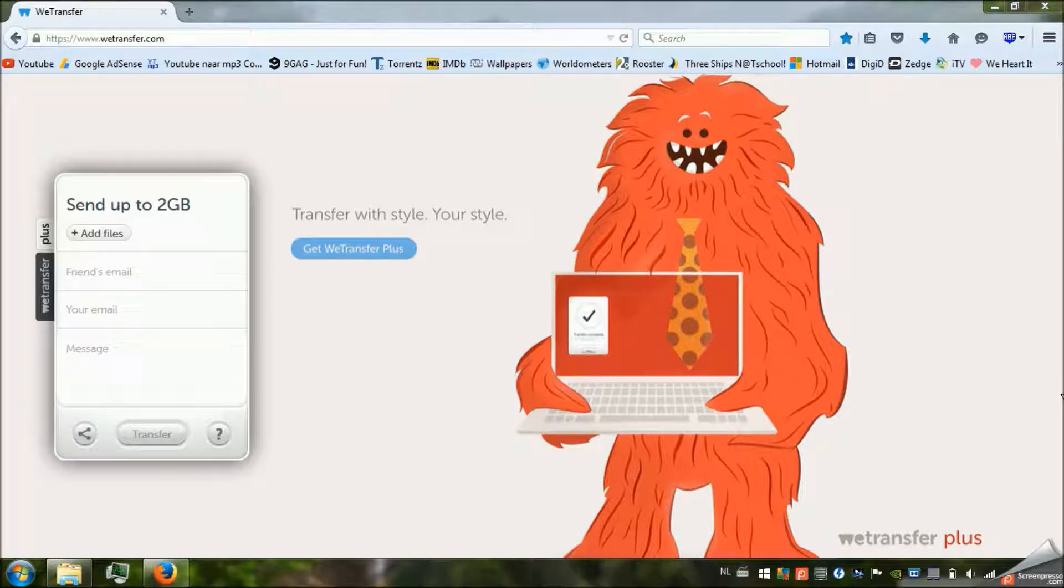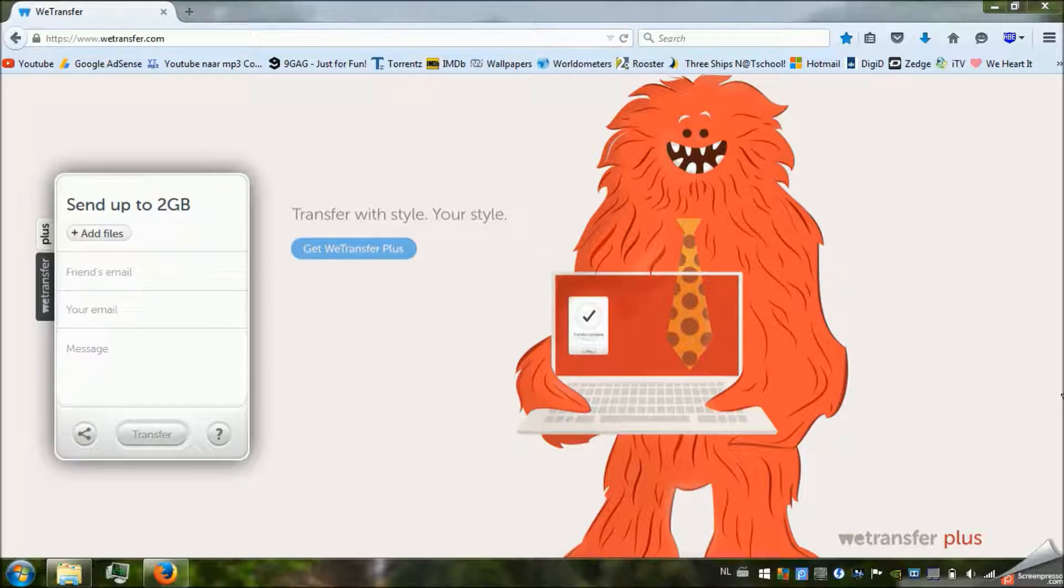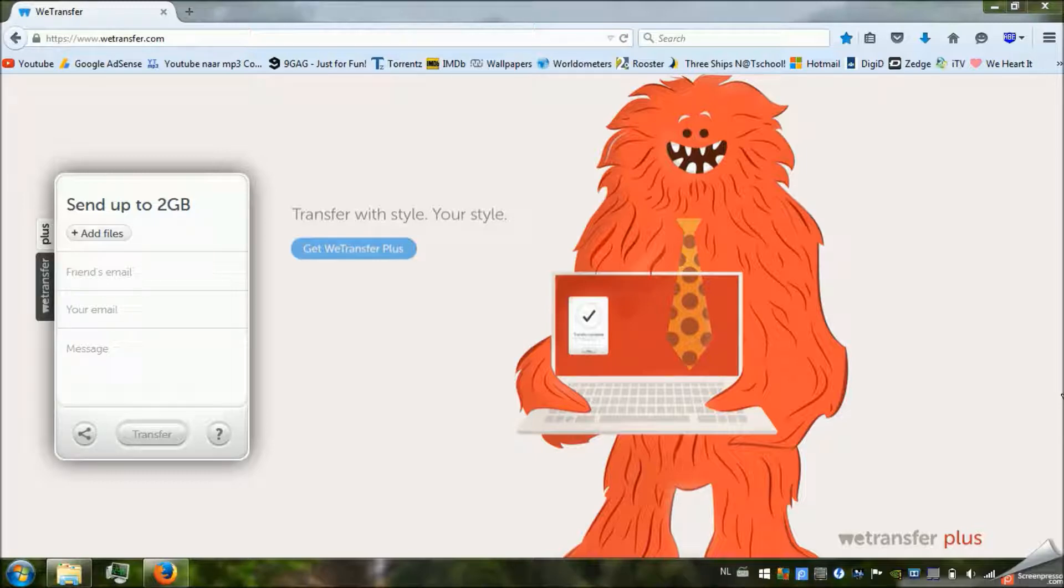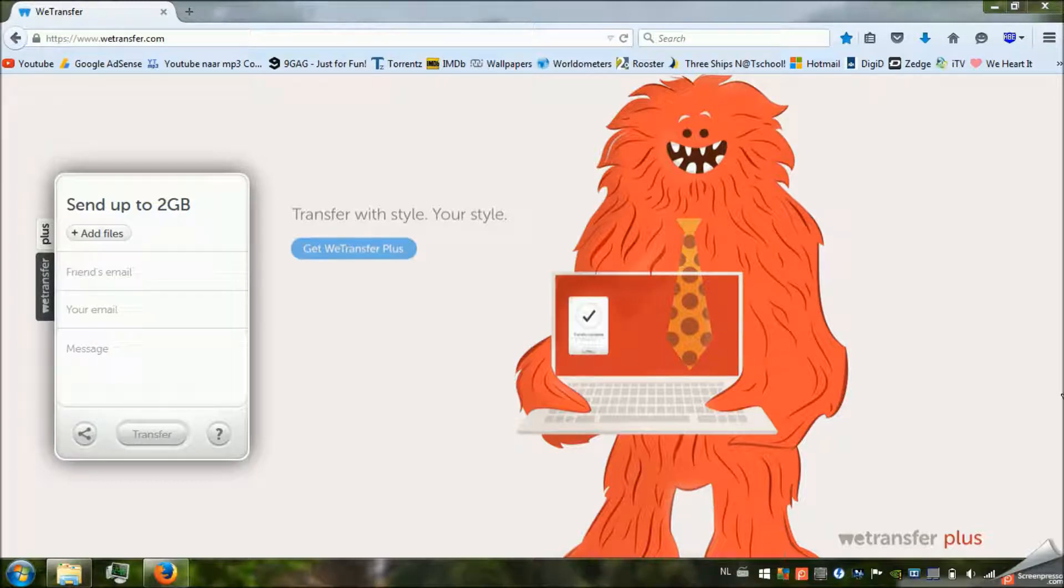WeTransfer is a website where you can send after 2GB of files, pictures, videos, maybe even documents. And it's all for free. You can send up to 2GB. It's absolutely genius whoever came up with this. And they also have WeTransfer Plus and you can send up to 10GB of files to someone. It's absolutely genius.